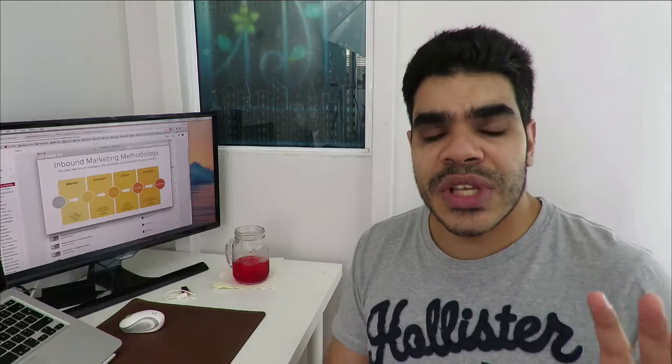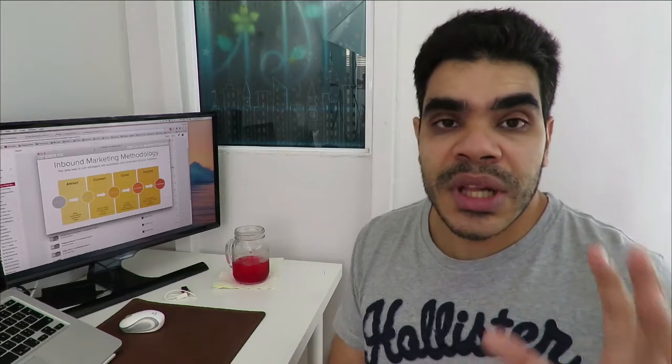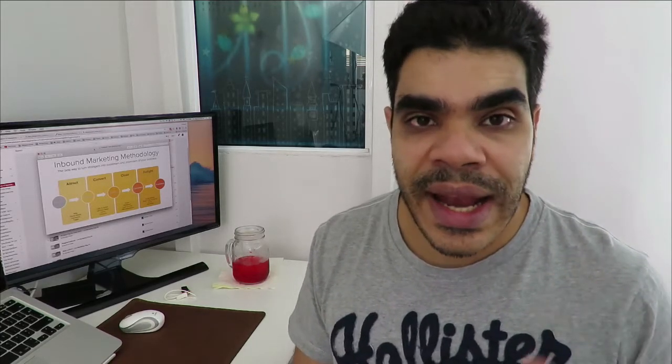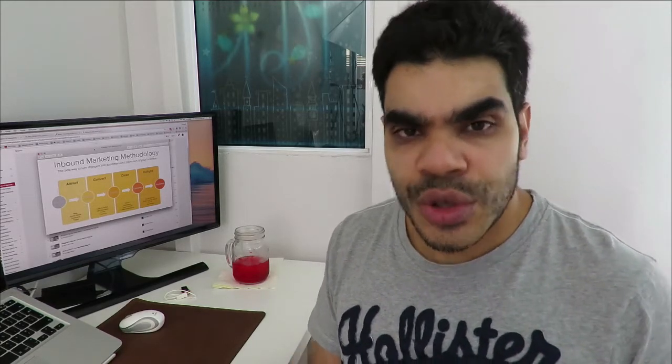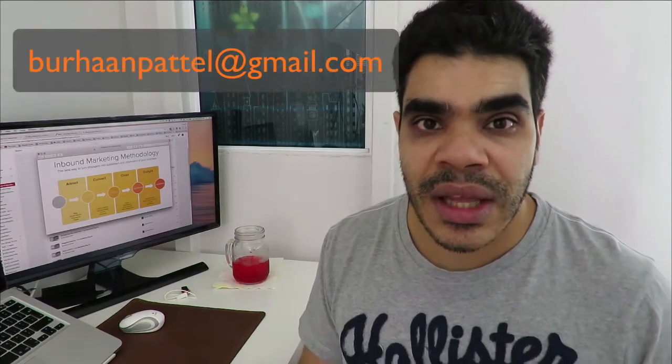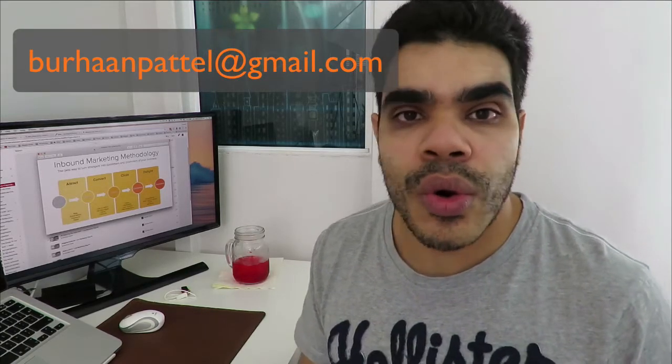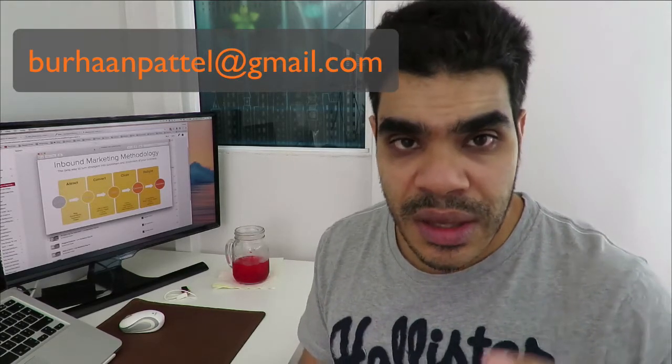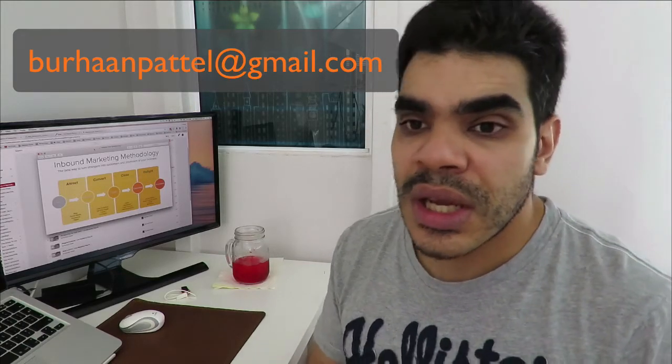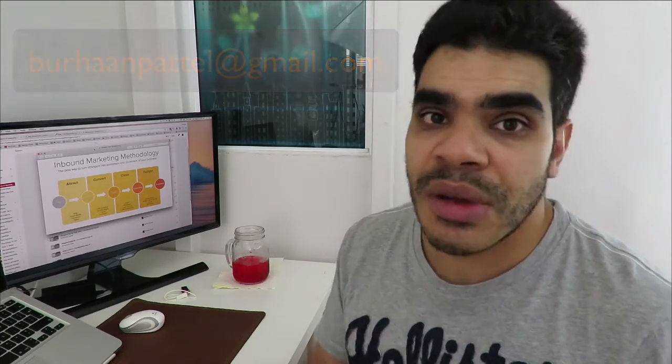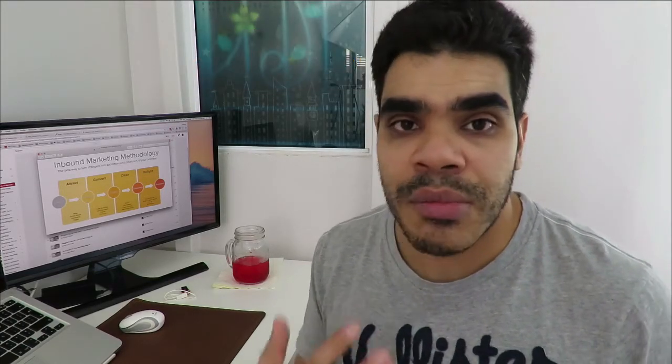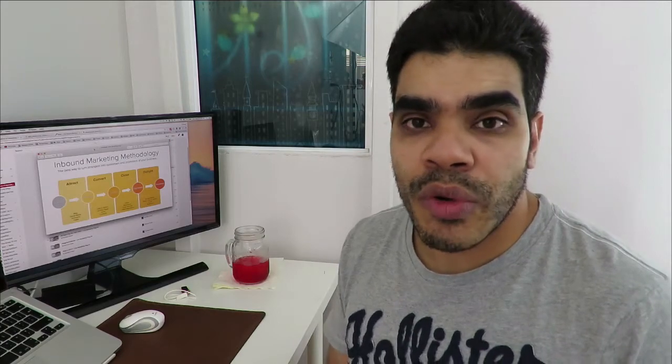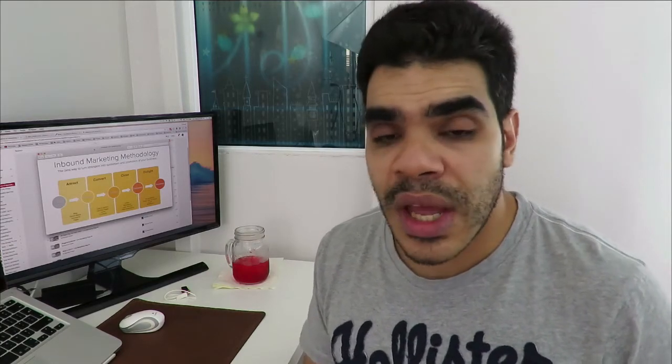So if you're somebody who's actually interested in building a funnel or building a landing page, do send me an email at burhanpatel at gmail.com or send me a comment in the description, send me a message somehow via Skype or Facebook or anywhere.